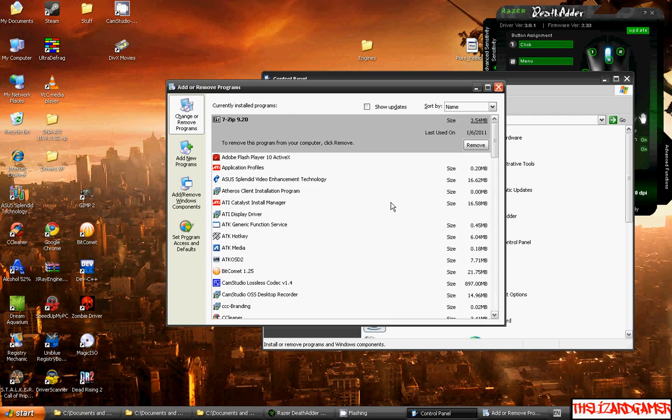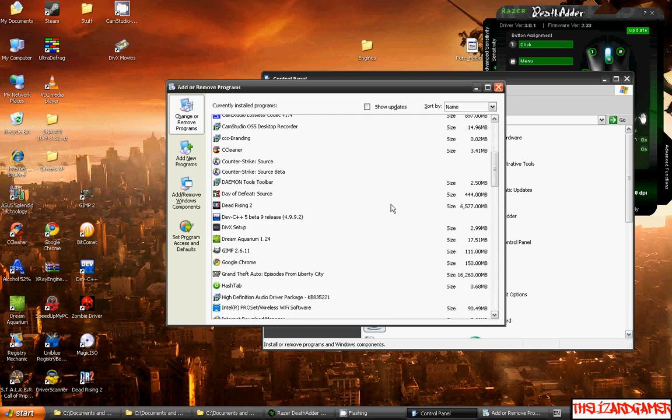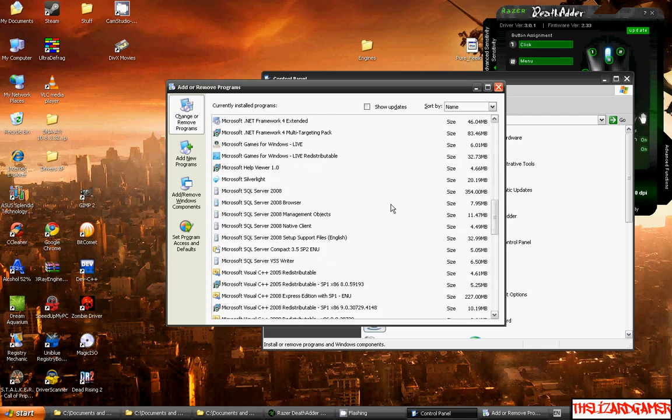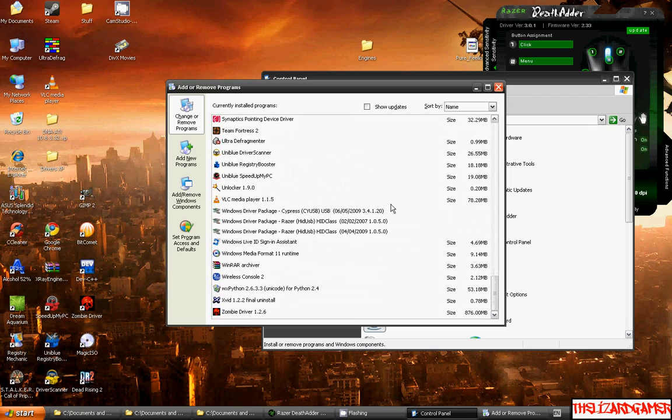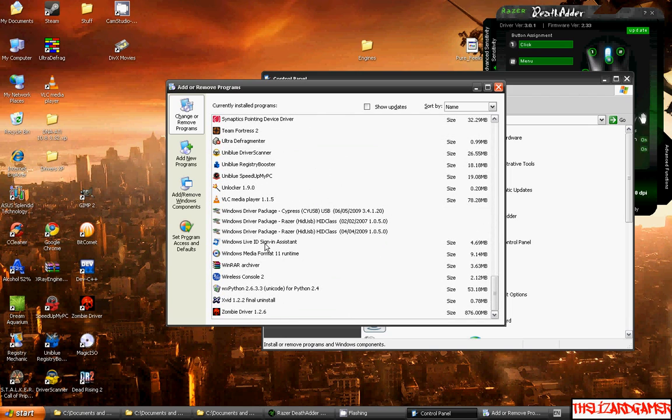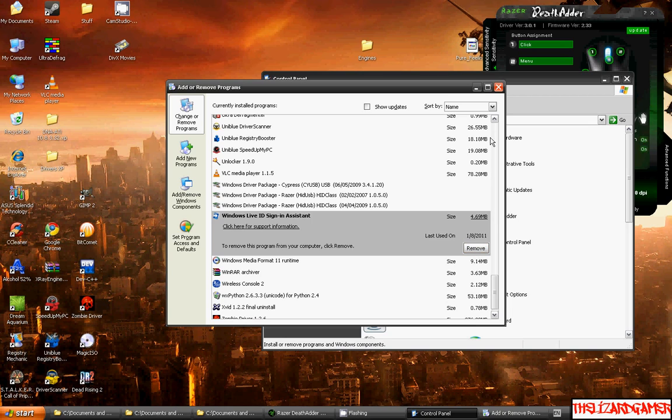Then we're going to go down and search down to Windows Live ID Sign-in Assistant. What you've got to do is uninstall that. Uninstall it, and once you've done that, reboot.